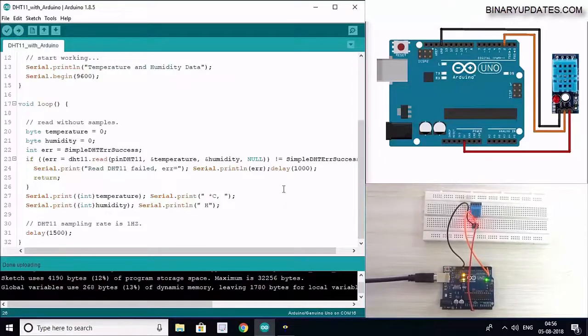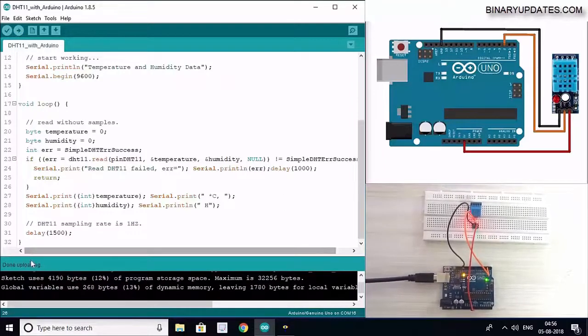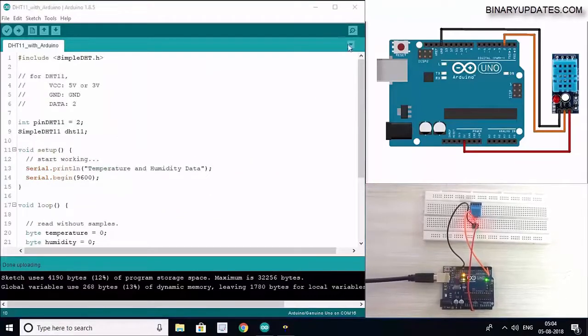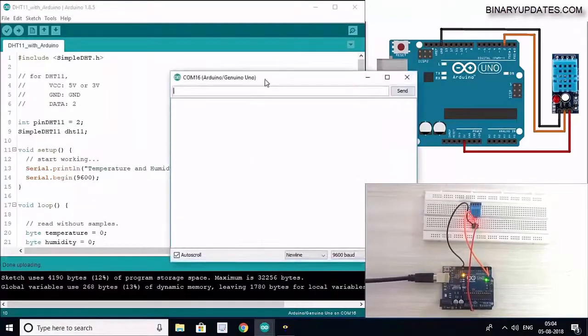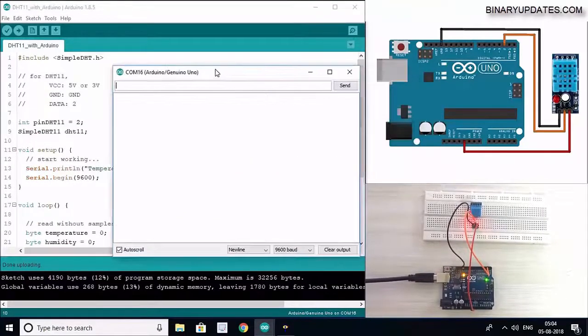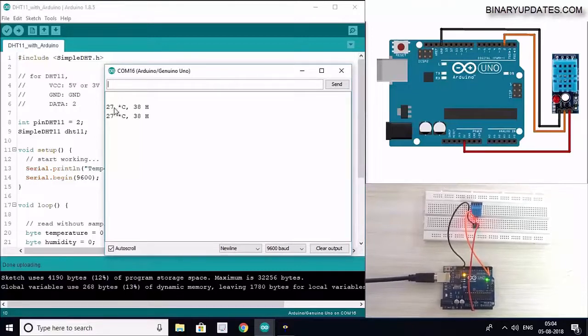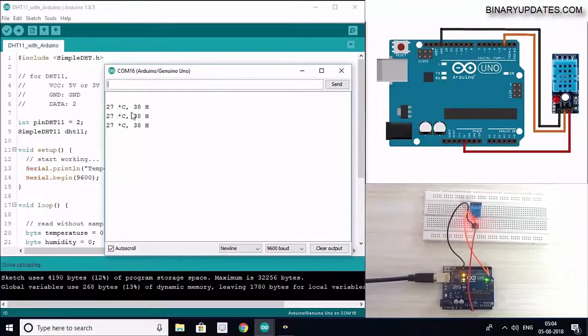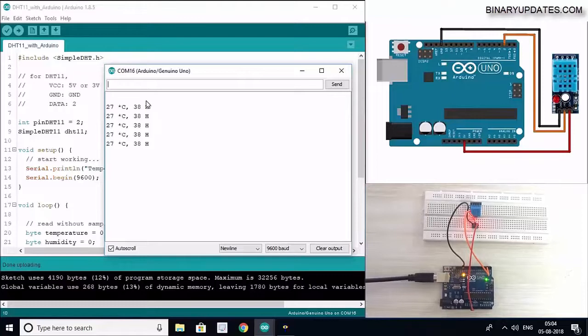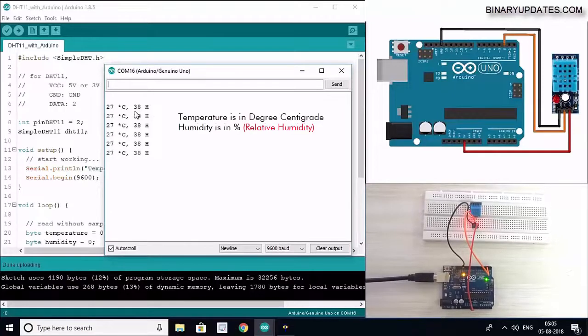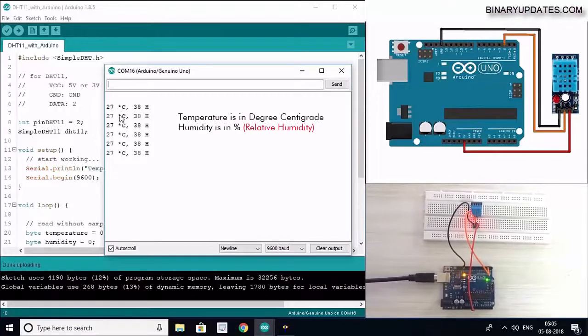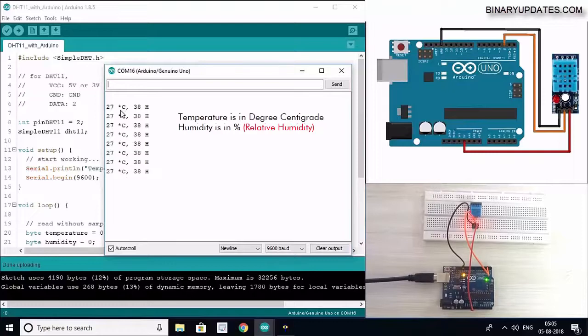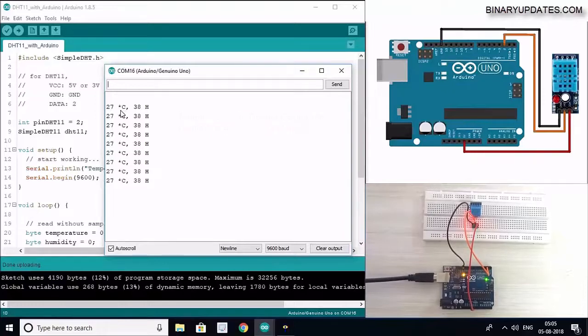It looks like the code is uploaded. You can see on the lower left corner: done uploading. So let's open the serial monitor and see the data coming from the sensor. As you can see on my screen, I have 27 degrees centigrade and 38 percent humidity. Humidity is always in percentage and the temperature is in degrees centigrade from this digital temperature and humidity sensor.